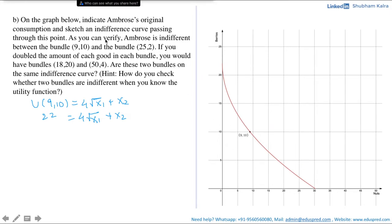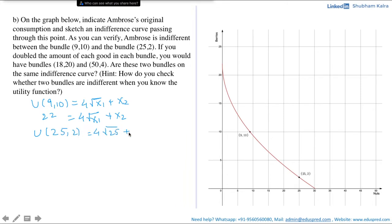We can verify this by calculating: u(25, 2) = 4√25 + 2 = 4×5 + 2 = 20 + 2 = 22. Since both bundles give Ambrose the same utility level of 22, they lie on the same indifference curve — confirmed graphically as (25, 2) also lies on the red indifference curve passing through (9, 10).